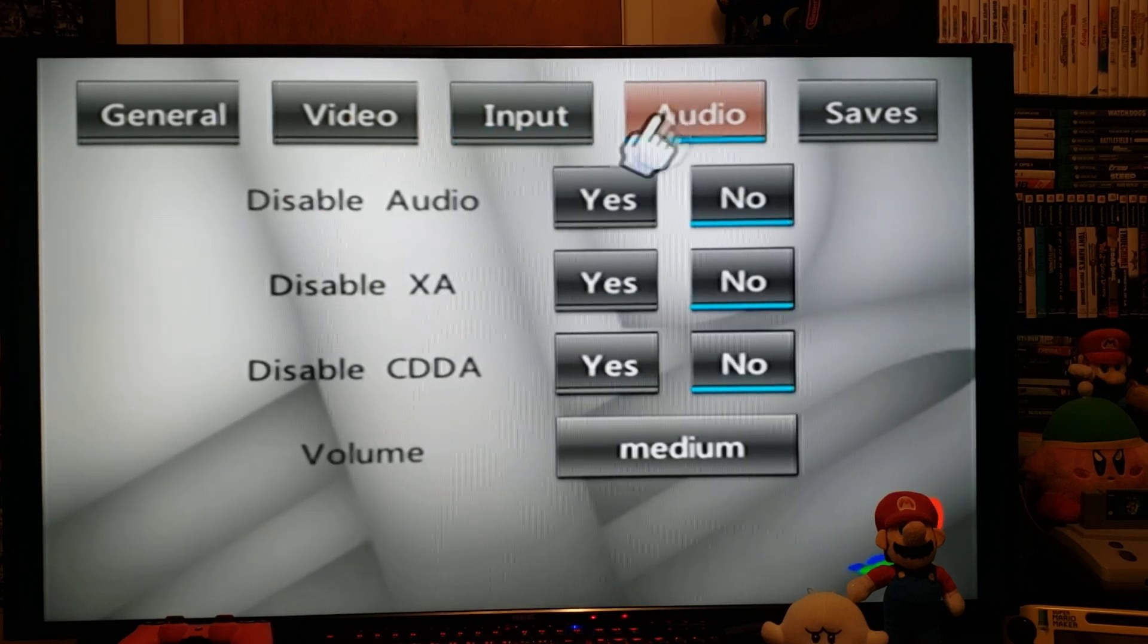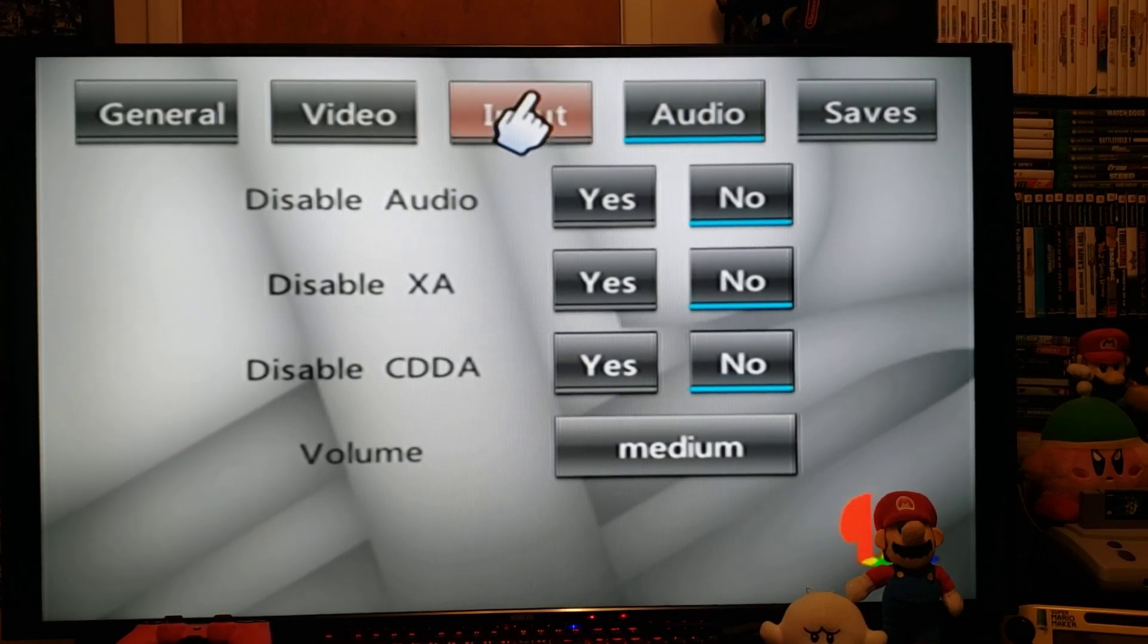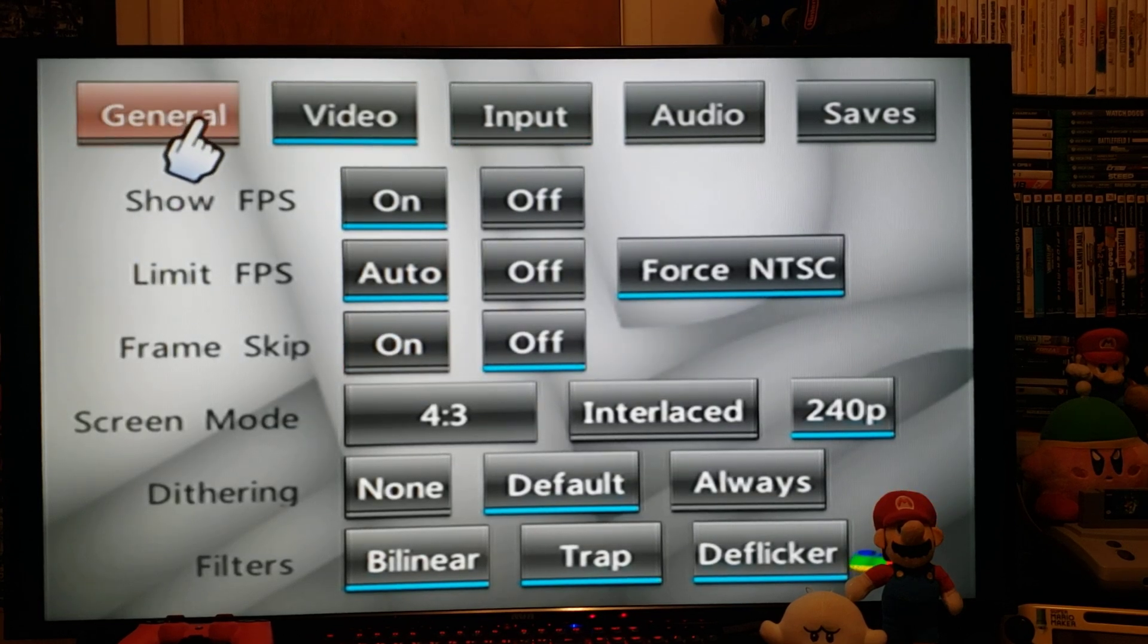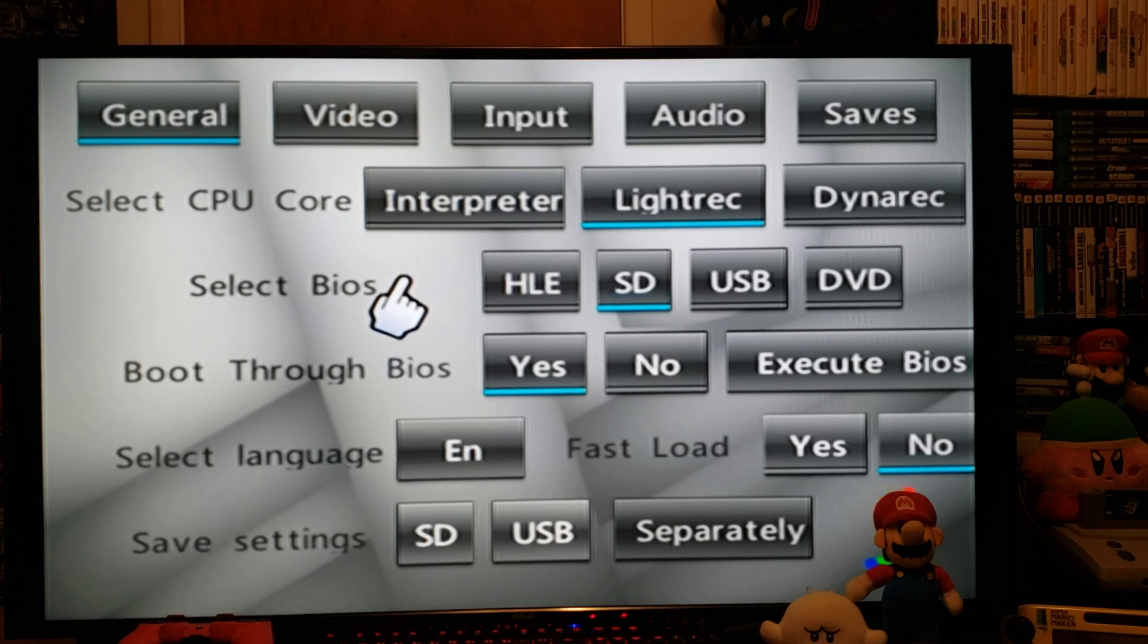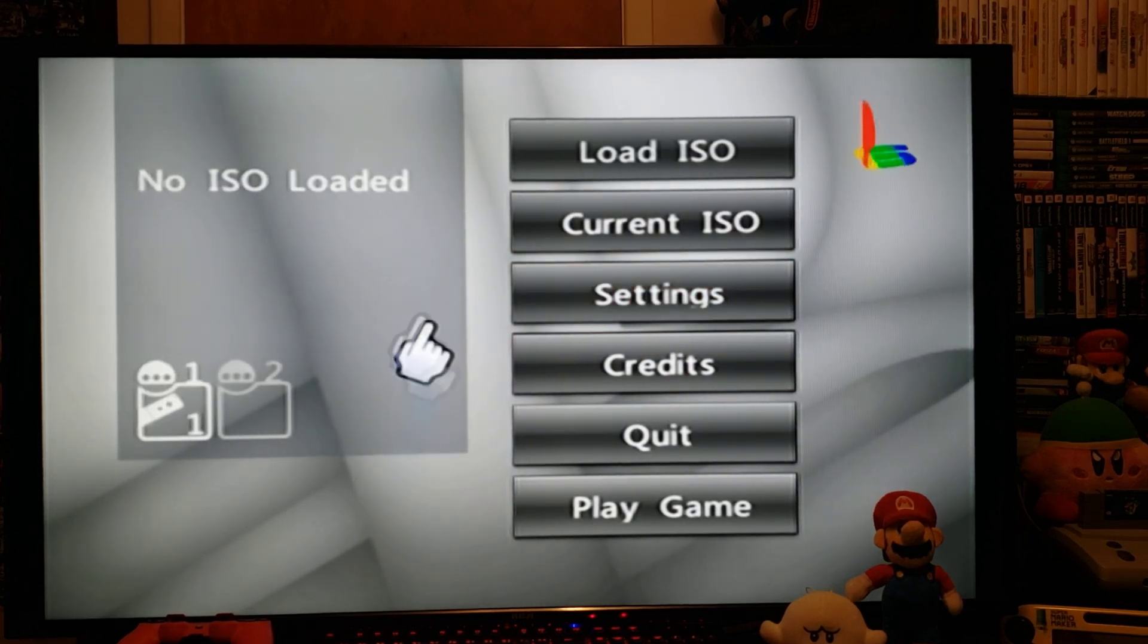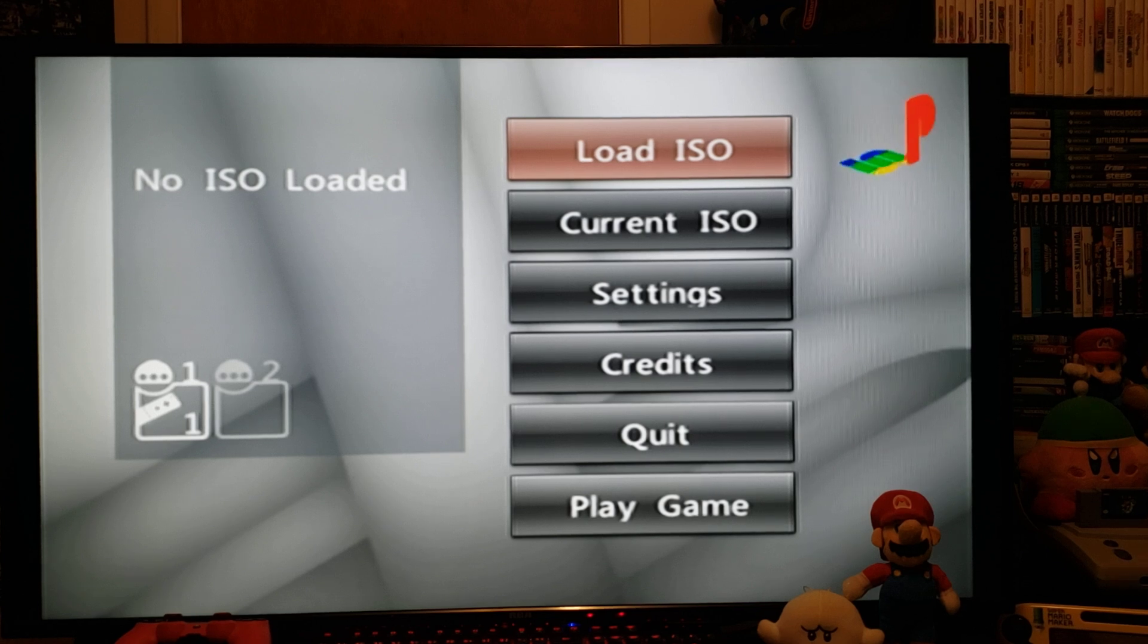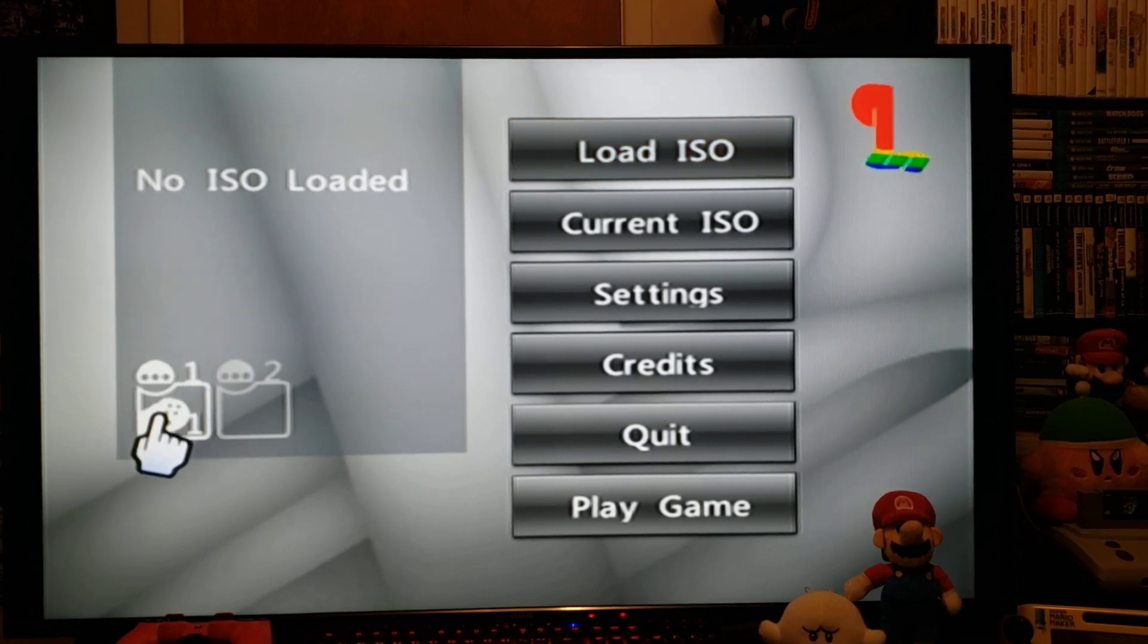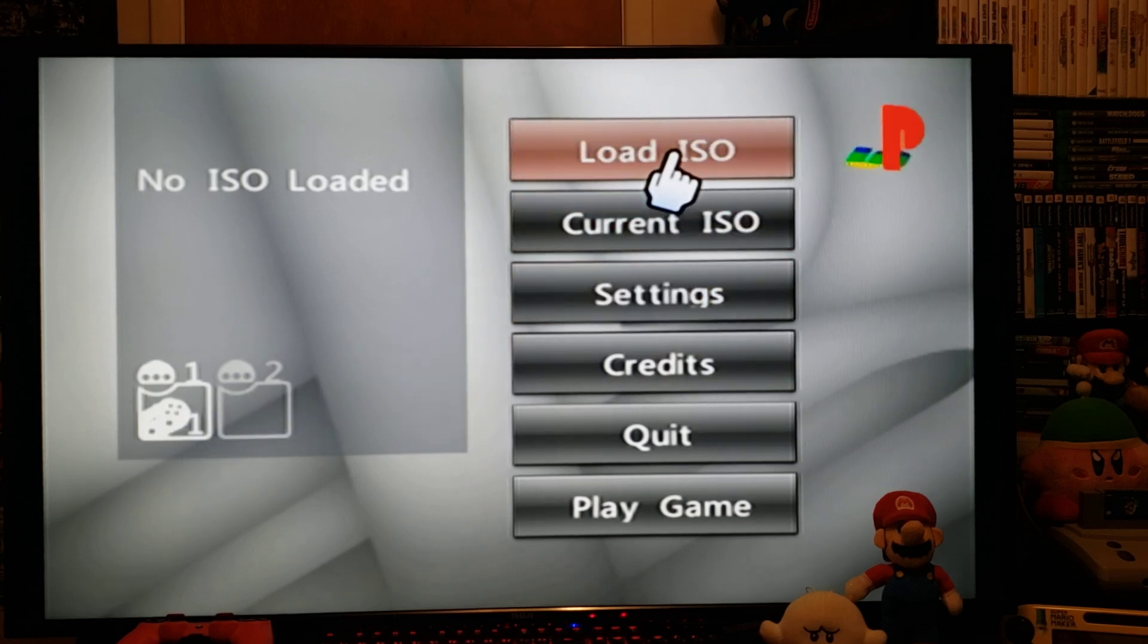Audio, the same thing, you can leave it as is. So that's basically it for the settings. Now go to B. I'm going to plug in my Classic Controller.